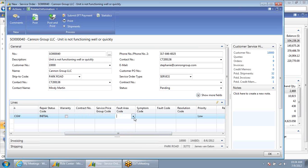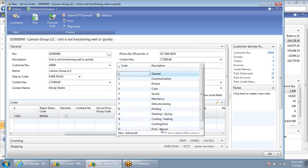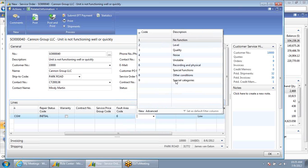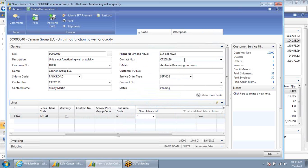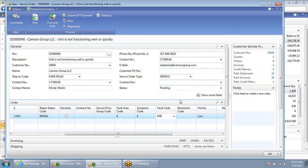Next, I can define a fault area code. This is a user-driven table that can be set up to define the general areas of service. In this case, let's say it's the mechanics. The symptom is that it is unstable. Lastly, I can define a potential fault code based on the combination of fault area and symptom — it may be that the wheels are damaged, there are loose parts, or there's excessive vibrating. Let's say we believe that there are loose parts.